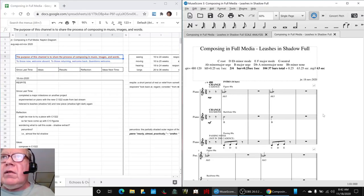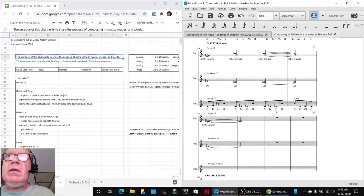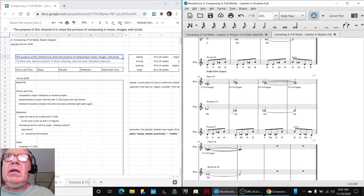So, let's jump to the end, kind of give a teaser. Alrighty. Ladies and gentlemen, this is a recap of Composing in Full Media, Part 60, Respite.